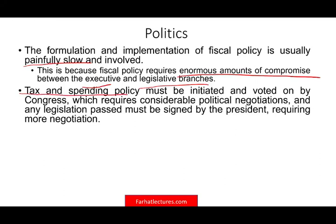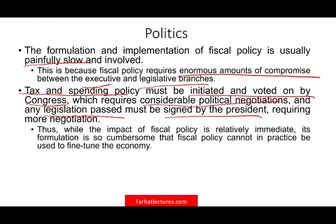Tax and spending policy must be initiated and voted on by Congress, which requires considerable political negotiation — as is happening with the HEROES Act of 2020. Any legislation passed must also be signed by the President, so if the President doesn't agree, it goes back for more negotiation. Especially this year with the election, many things are going on all at the same time.